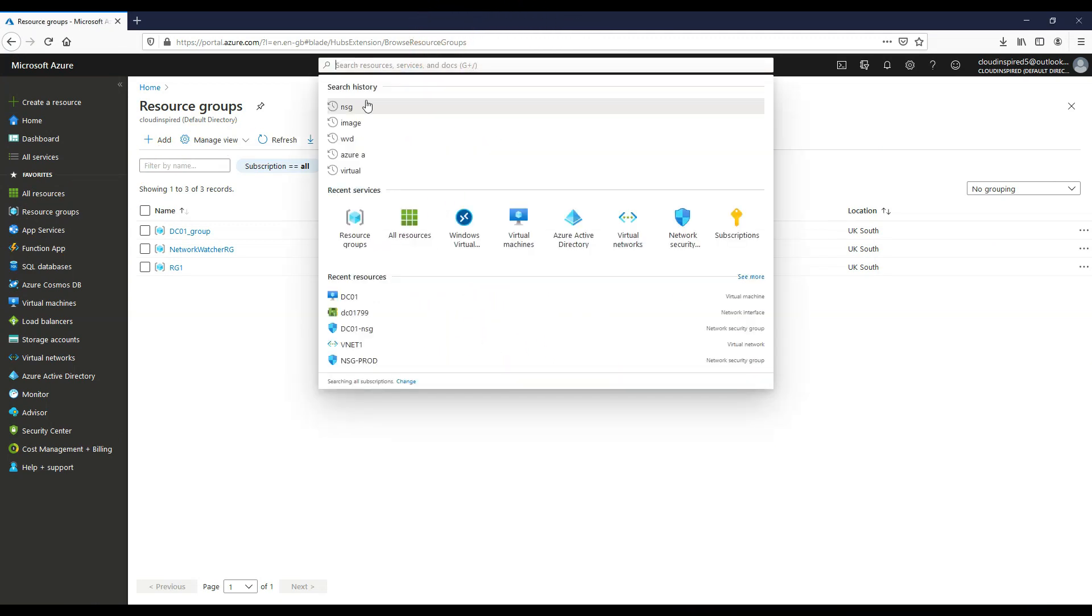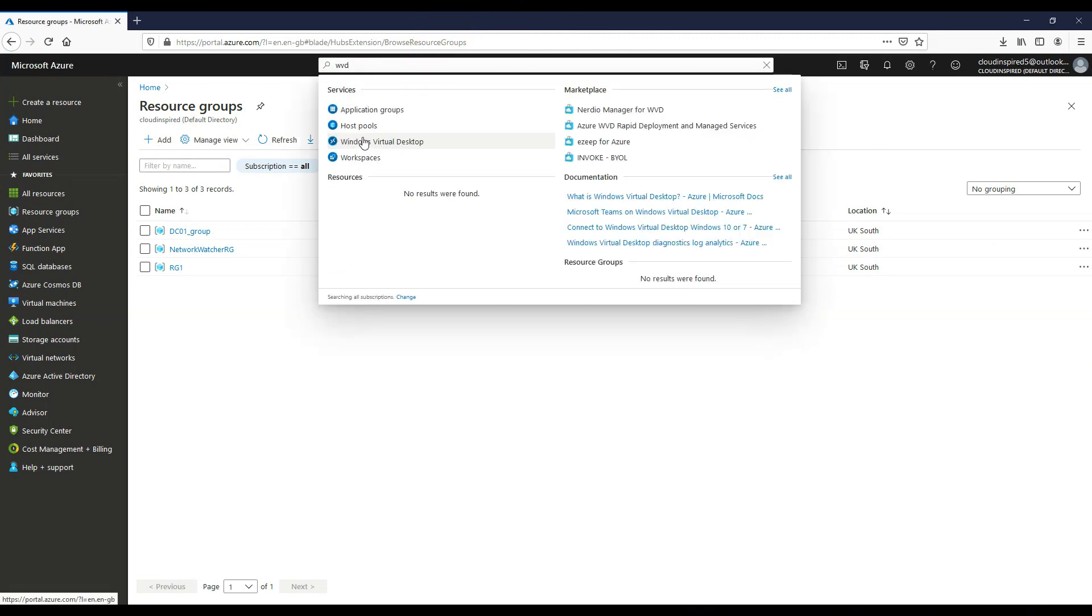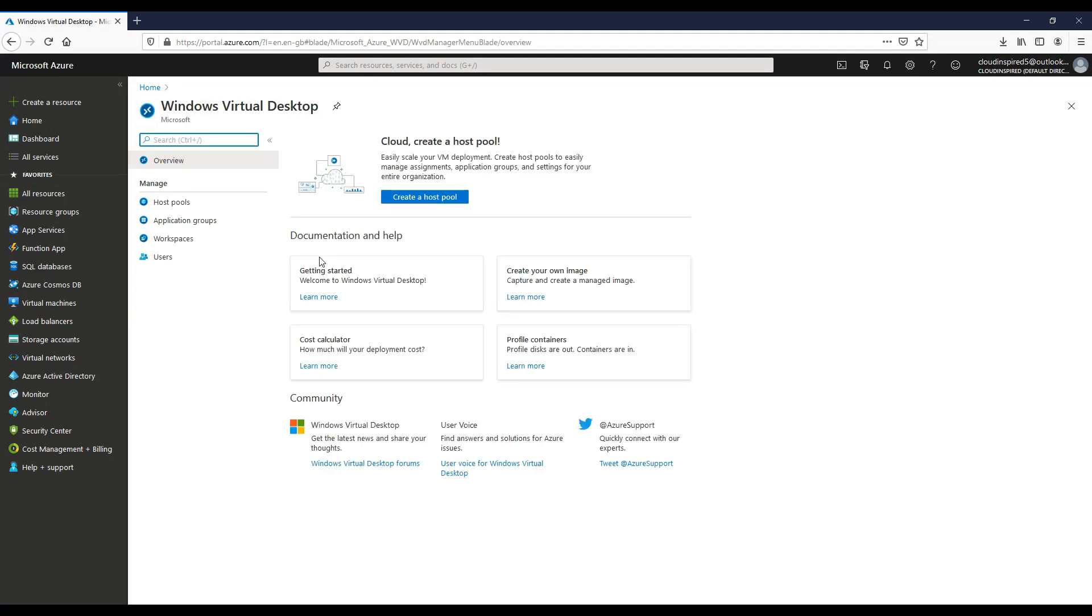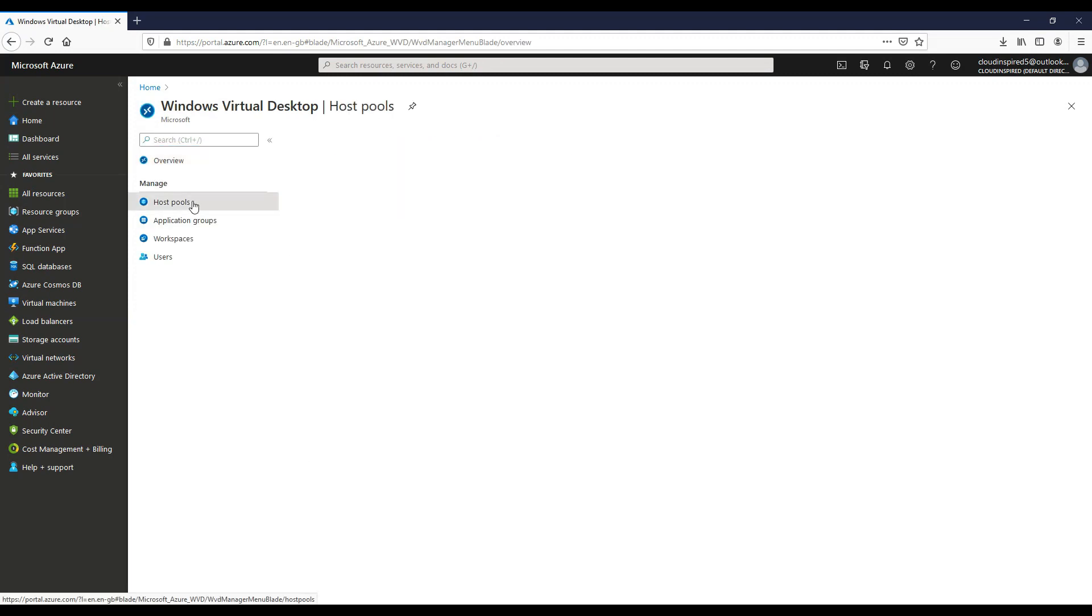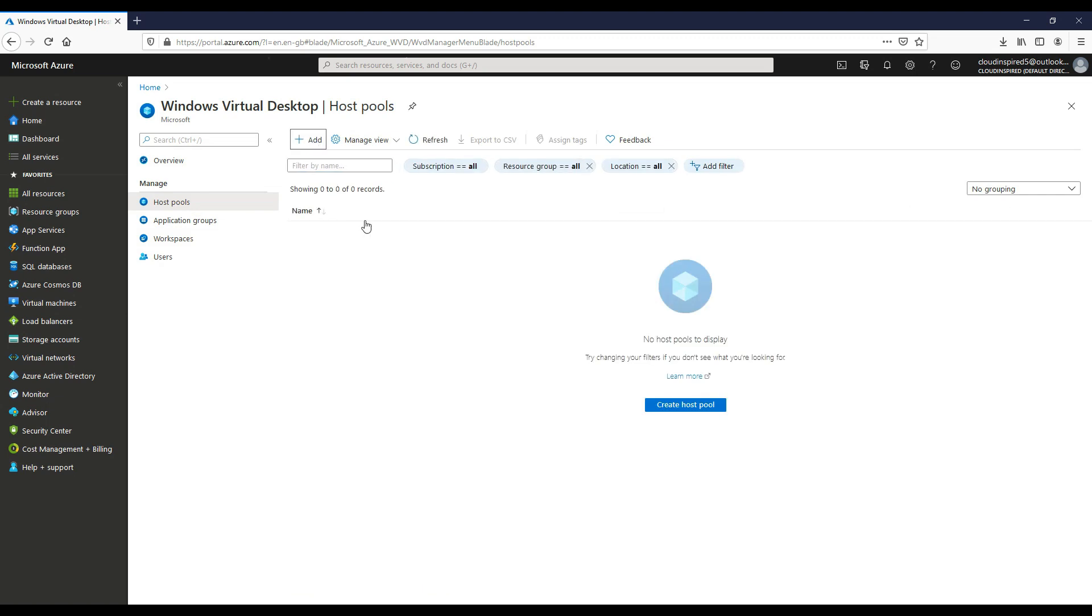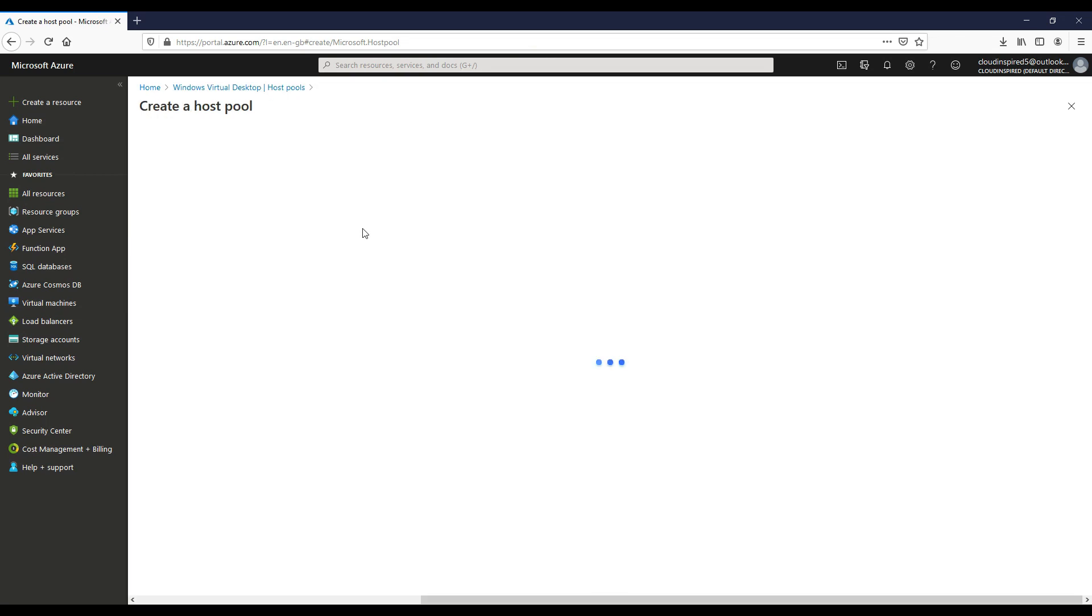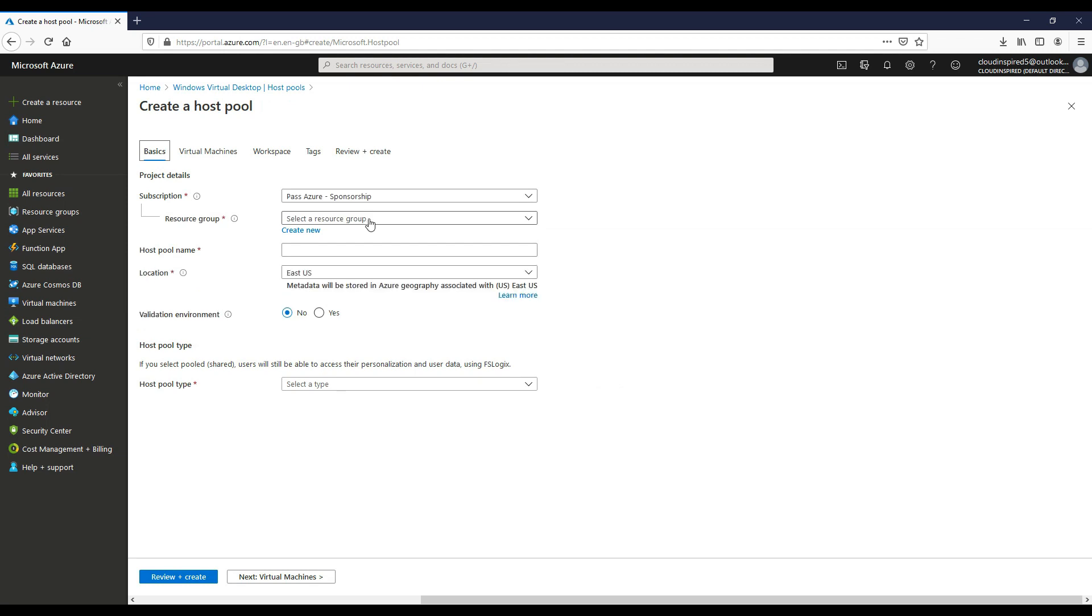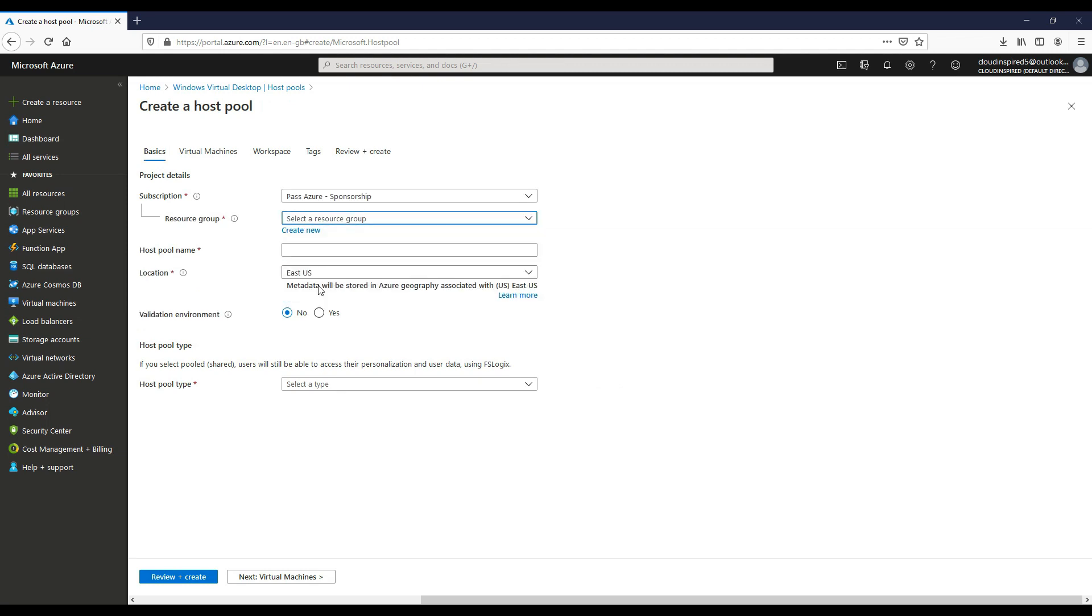Let's first create our Windows virtual desktop host pool which will contain our Windows 10 desktops. If we search for Windows virtual desktop or WVD in the search bar and then go to host pools and click add, then choose our resource group in this case RG1 and then choose our pool name.